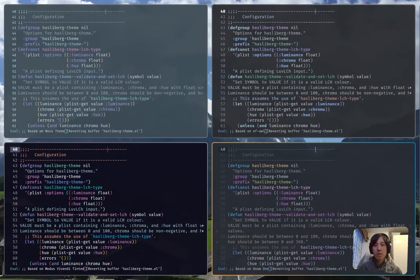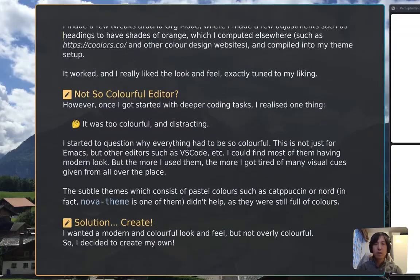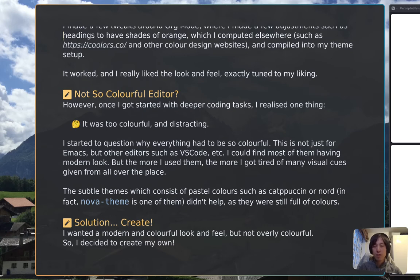It actually wasn't Nova theme's fault — it's just that many editors including Emacs, VS Code, and other editors and modern themes are filled with colors. At the top left, you can see Nova theme with a pale greenish background and colors like purple, pink, blue, and green. Modus Vivendi Tinted at bottom left is also a very nice looking modern theme but quite colorful. The same can be said for EF themes. That led me to think: how can I make my code editing less distracting so I can focus on writing code?